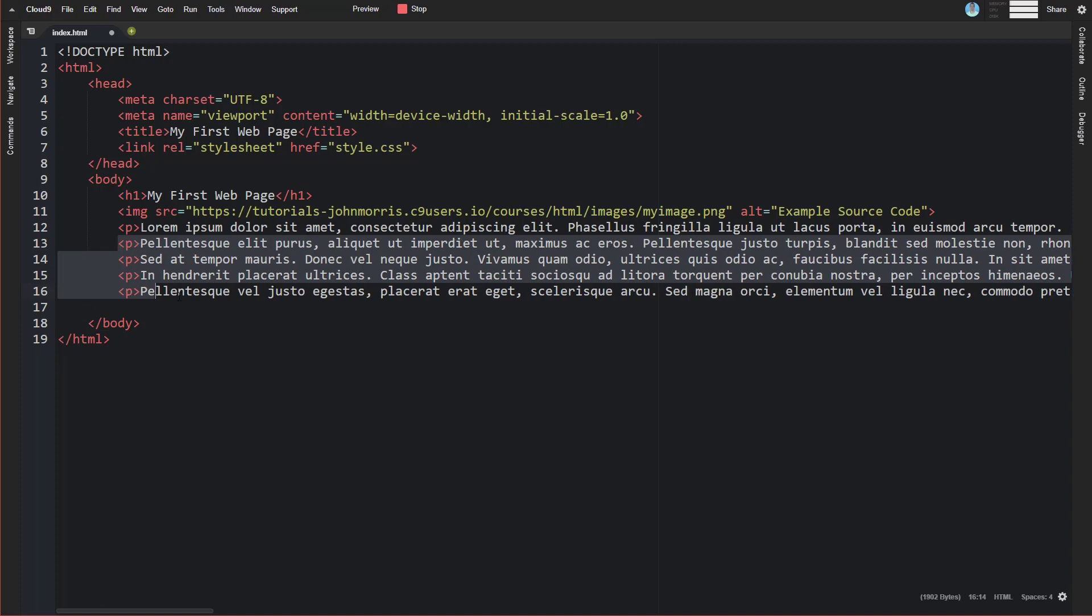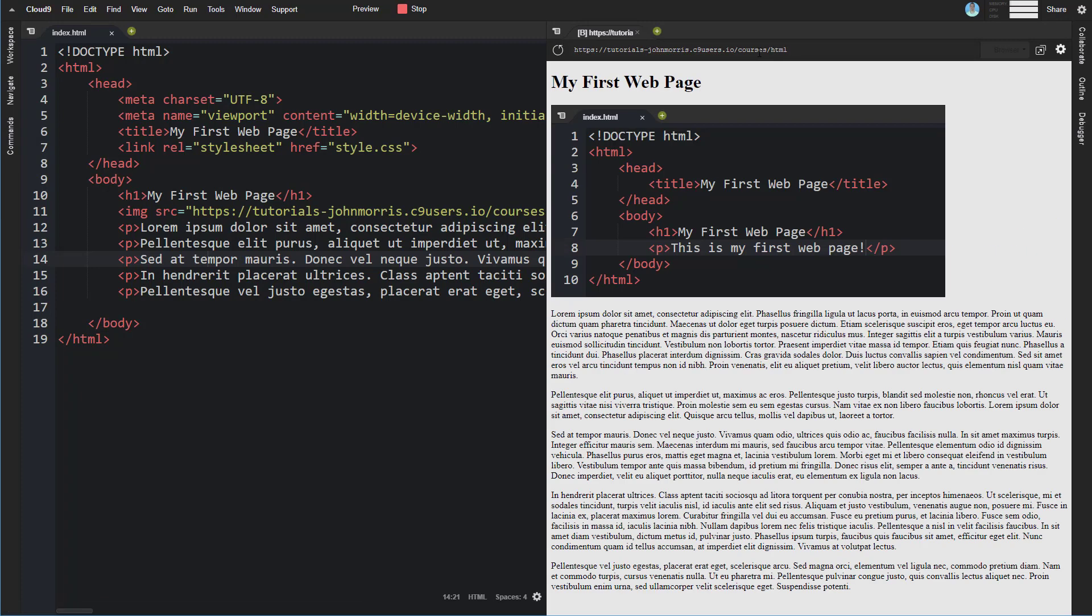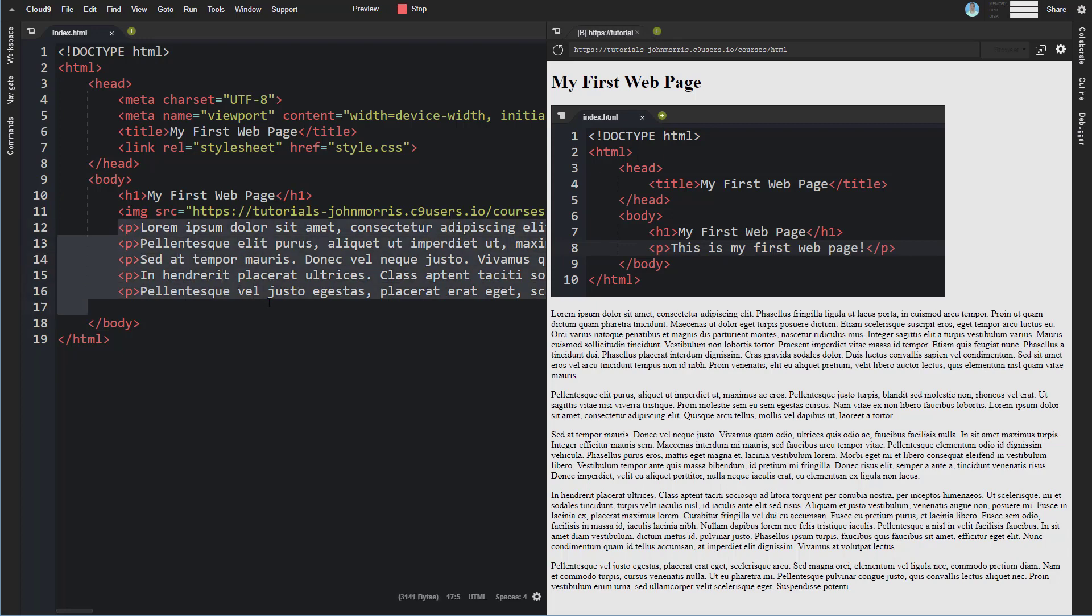All right so we cleaned up our code here and now if we go back and we preview and we'll go to courses slash html. You can see now we have this image and we've got five well-defined paragraph tags here and looks like we don't have enough to create a scroll bar yet.